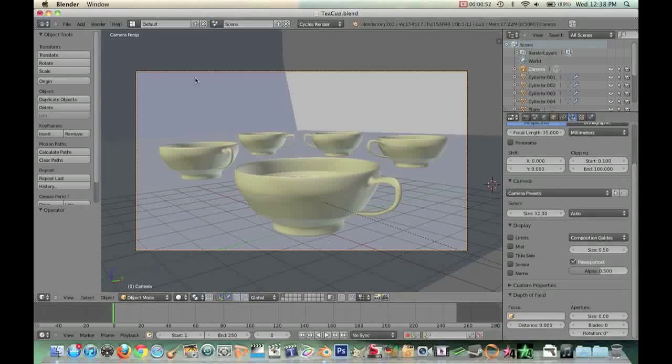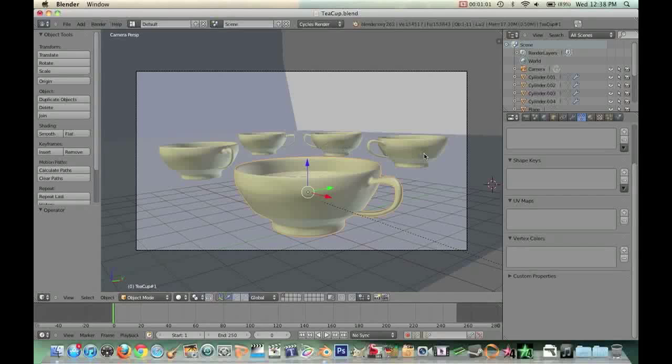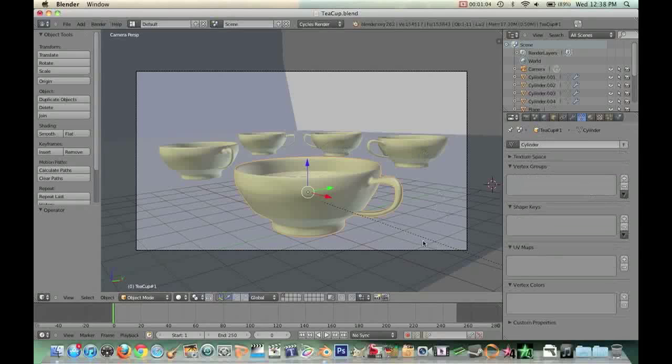And I'm in Camera View right now, and I want this teacup right here that's closest to the camera lens, I want that one to be in focus, and I want the other four to be out of focus.